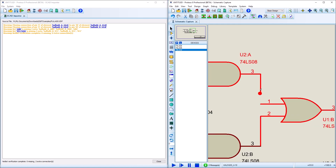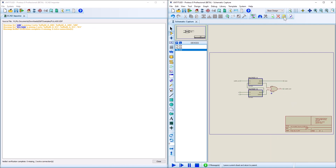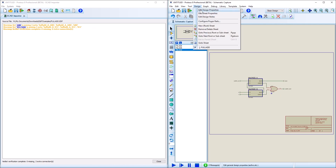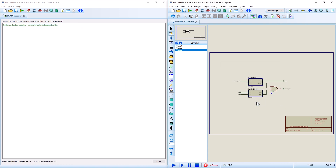If there are errors or warnings from the import, you can make changes to the schematic and the log will update as you make corrections. Most often this happens with power nets, as the default situation in Proteus is to have global power nets, whereas the incoming data might have sheet local power nets.